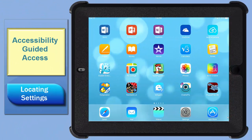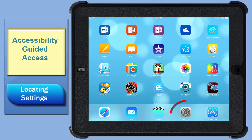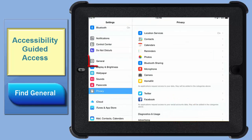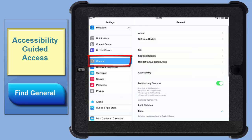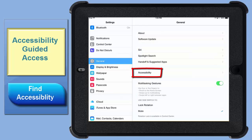Before you use Guided Access the first time, there are a few things you need to set up on the iPad. So let's do that. Tap your Settings icon. Find General and give that a tap. Then tap Accessibility.